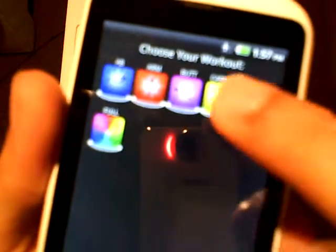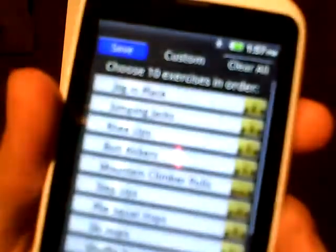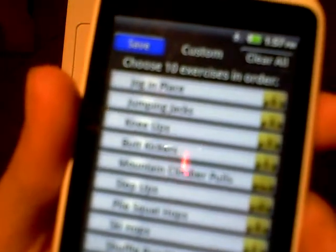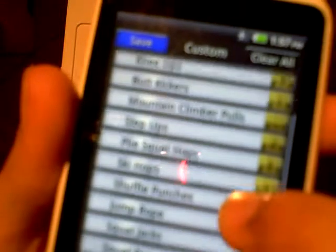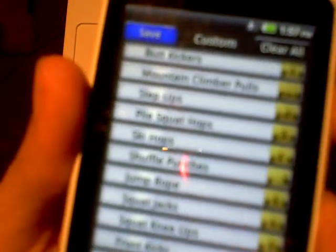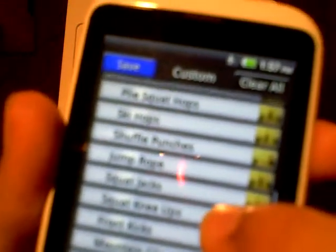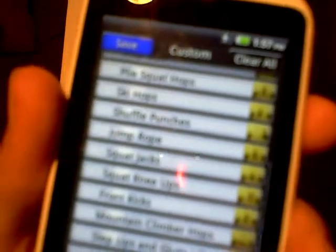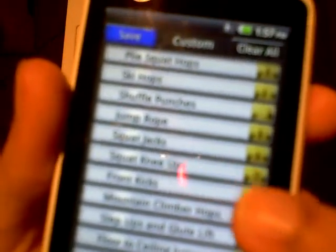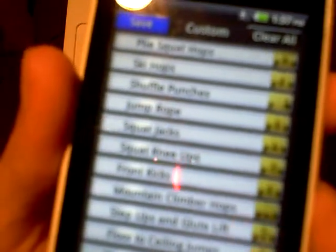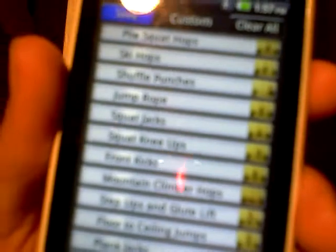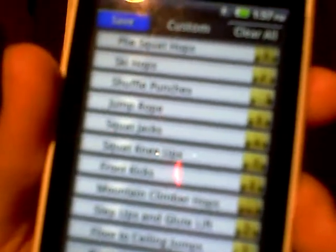Cardio. In cardio there is jog in place, jumping jacks, knee-ups, butt kickers, mountain climber pulls, step-ups, pile squat hops, ski hops, shuffle punches, jump ropes, squat jacks, squat knee-ups, front kicks, mountain climber hops, step-ups, glute lift, floor to ceiling jumps, plank jacks, and speed skaters.